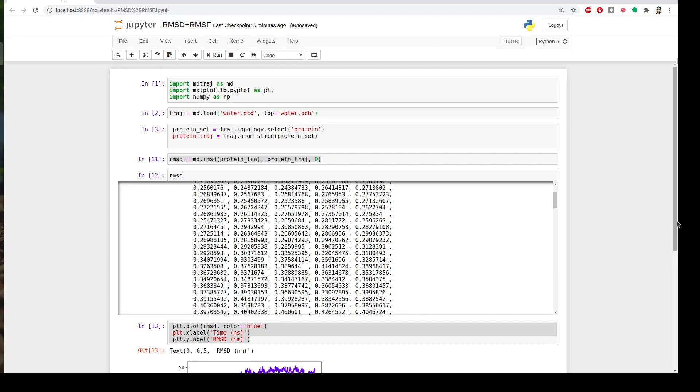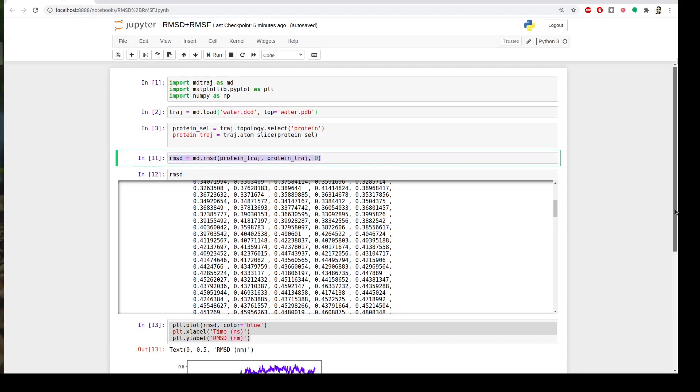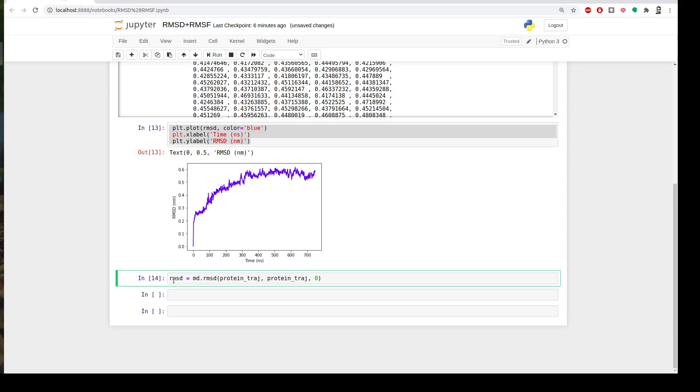Last time performing RMSD was very simple. If you remember that code, we just loaded the structures and got some selections to extract our protein and then in a single line we performed the RMSD. So I will just copy this and then I will change the name of the variable instead of RMSD to RMSF, of course, and instead of using the function MD.RMSD we will use MD.RMSF. So just a single letter and then it will compute it.